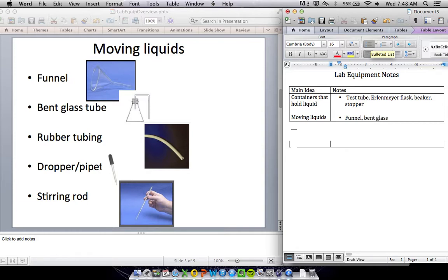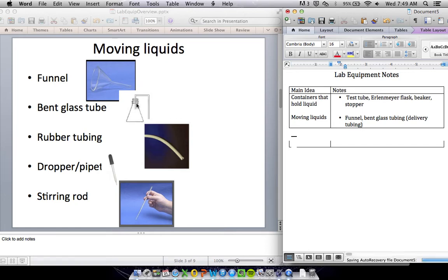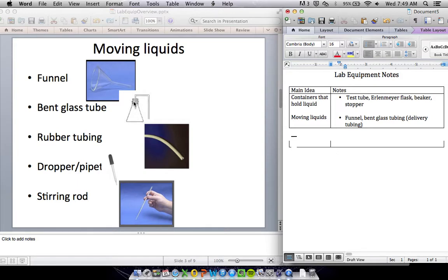You've got bent glass tubing, also known as delivery tubing. This is made out of glass. You can see in this picture how it gets put into a stopper. That way, maybe there's a reaction going on in this flask and I want to capture all the gas that comes out. By having this tube through the stopper, anything that comes out is going to go out this tube and I can capture all of it.